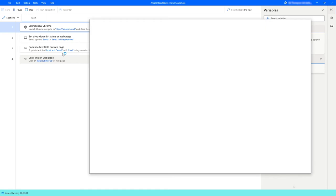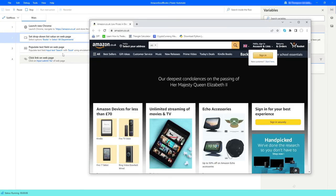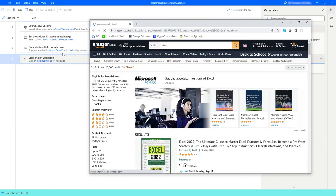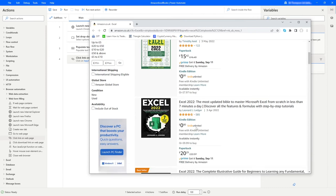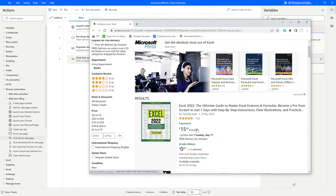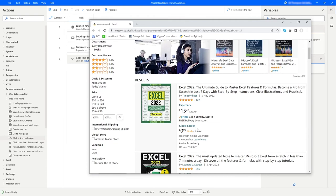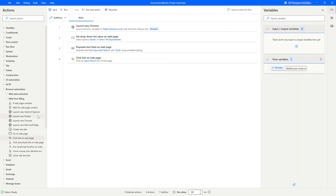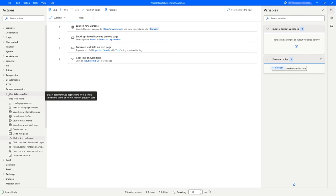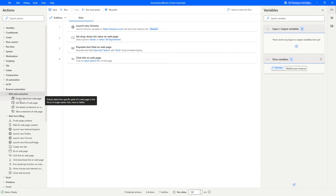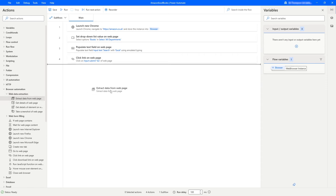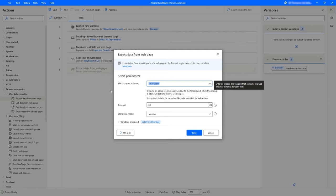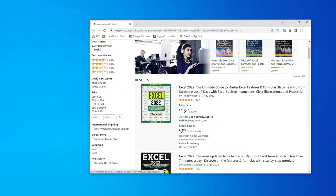Let's click run and see what happens. The browser loads, the dropdown selects Books, 'excel' is entered in the search bar, the search button is clicked, and there we go — we've got our list of results matching the search term 'excel'. So far so good. We now move on to actually extracting the information we require from this page. Back in Power Automate under browser automation, we'll expand 'web data extraction' and go into the first option: 'extract data from web page'. We drag that over.